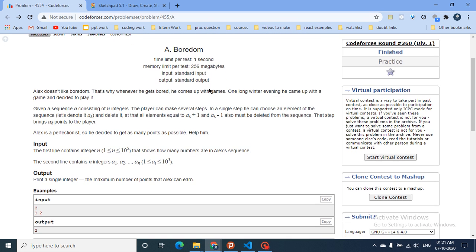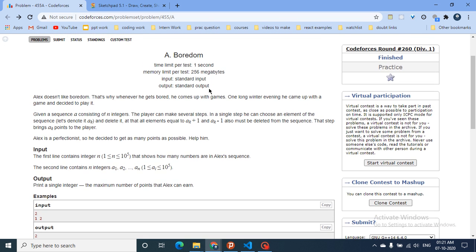The first problem in this series is 'Boredom', which is a very old problem but a good problem based on DP. We're going to first understand the question.